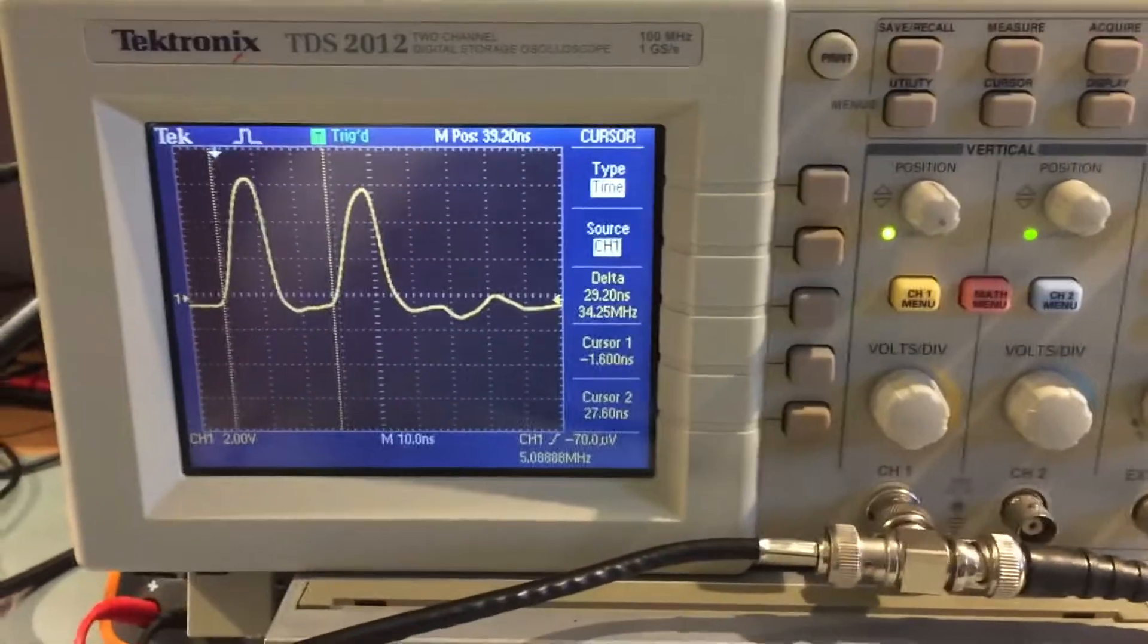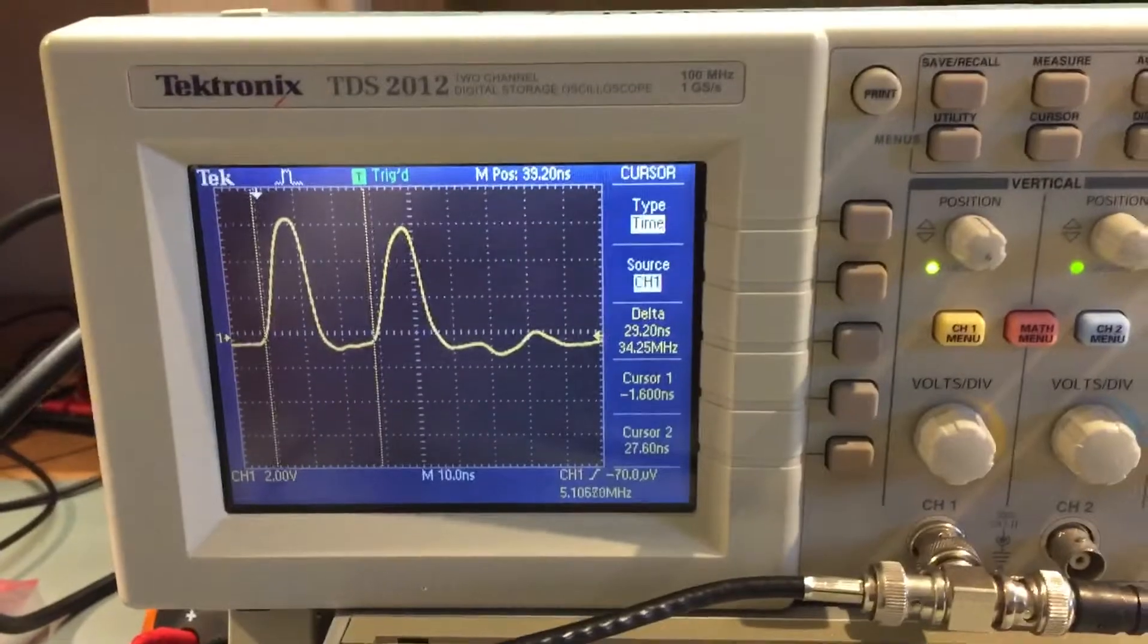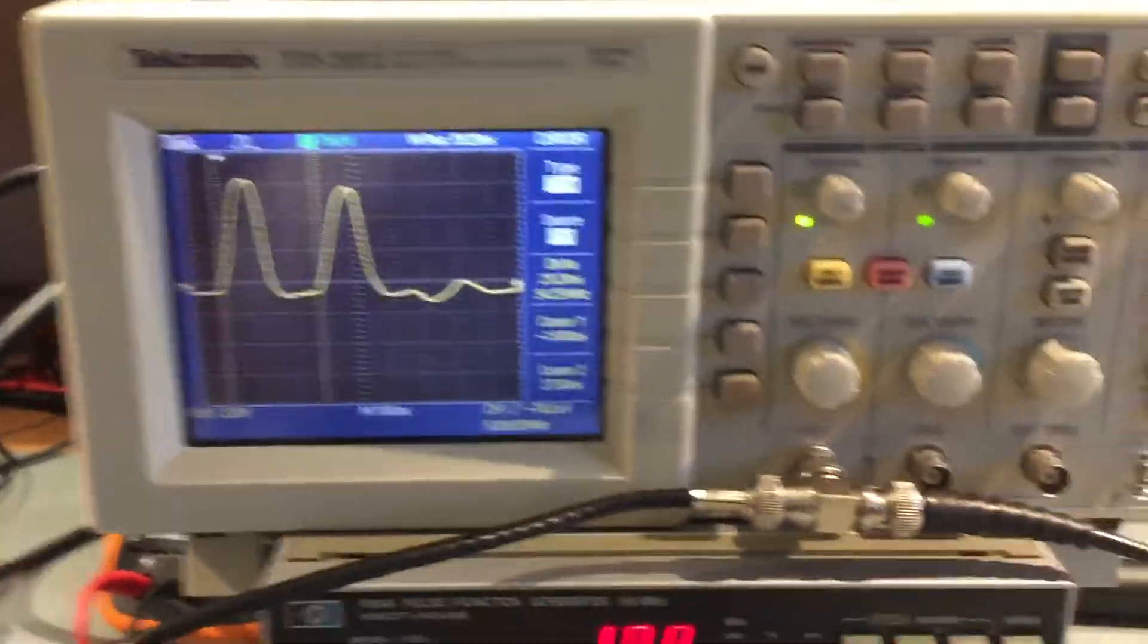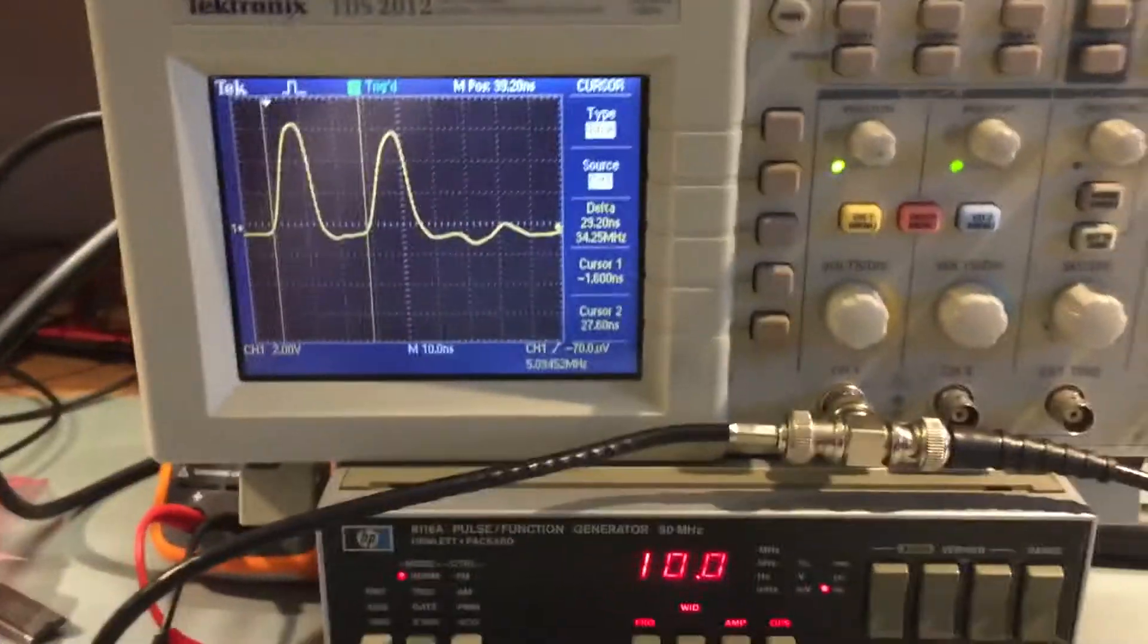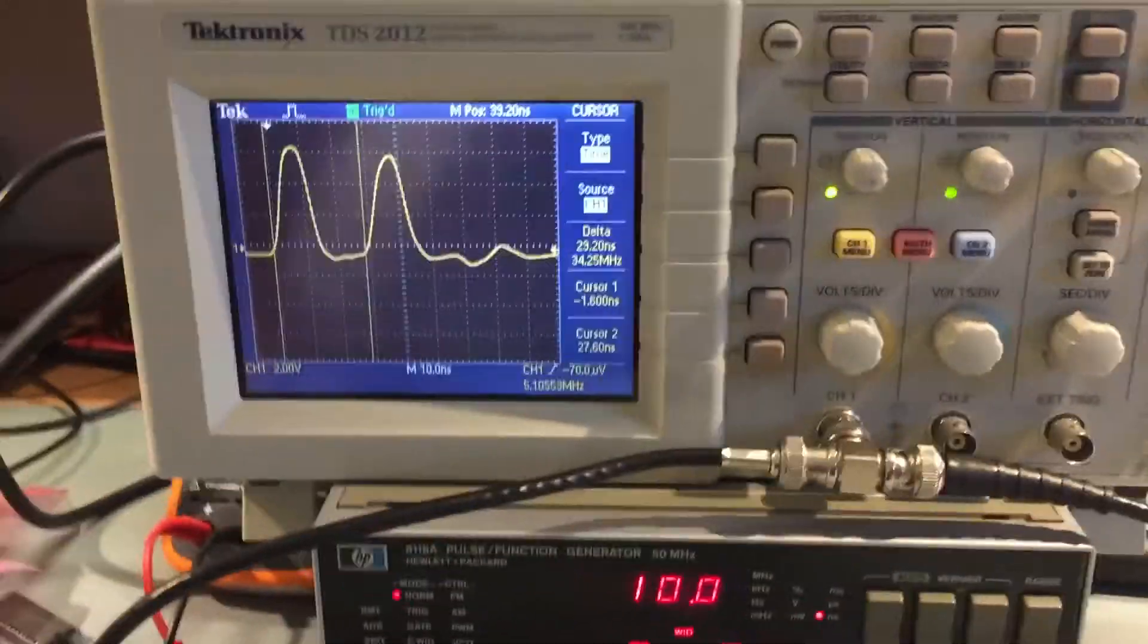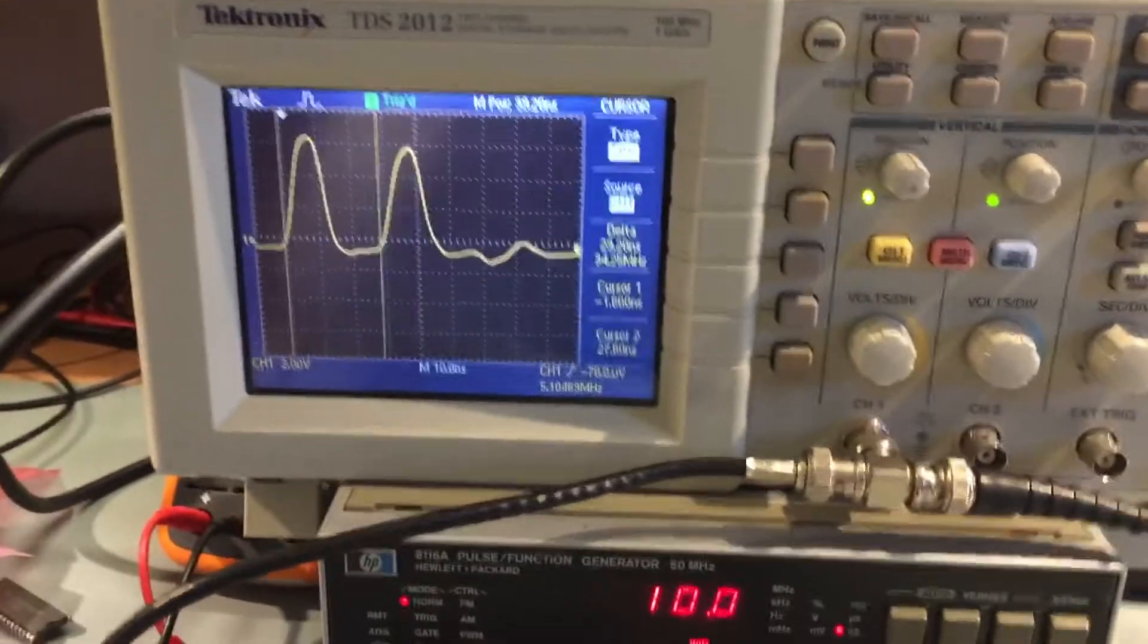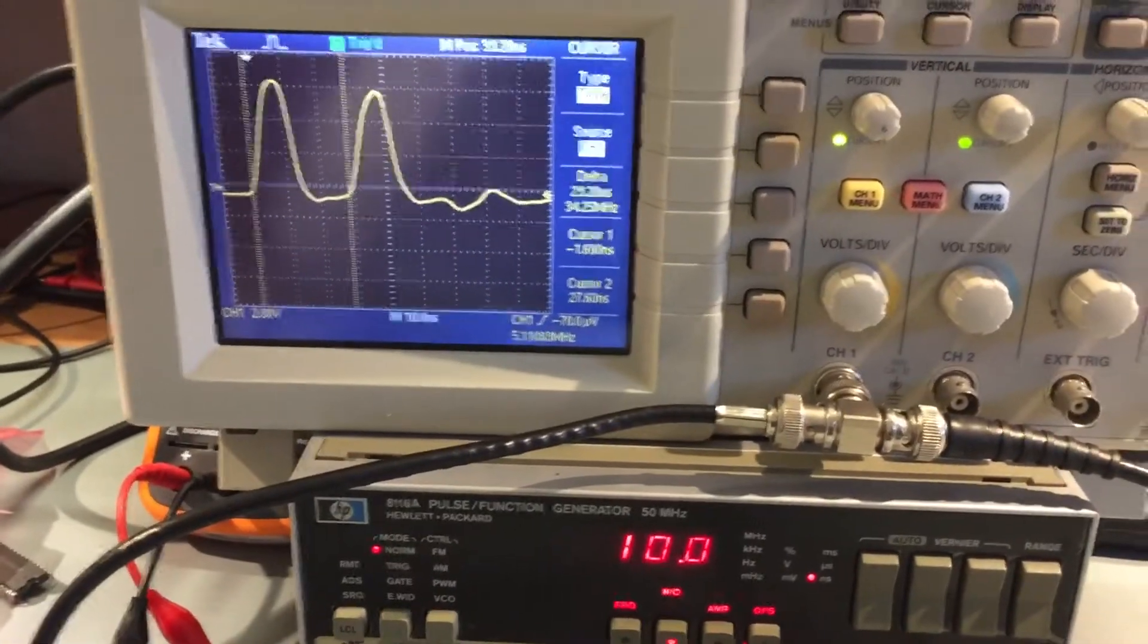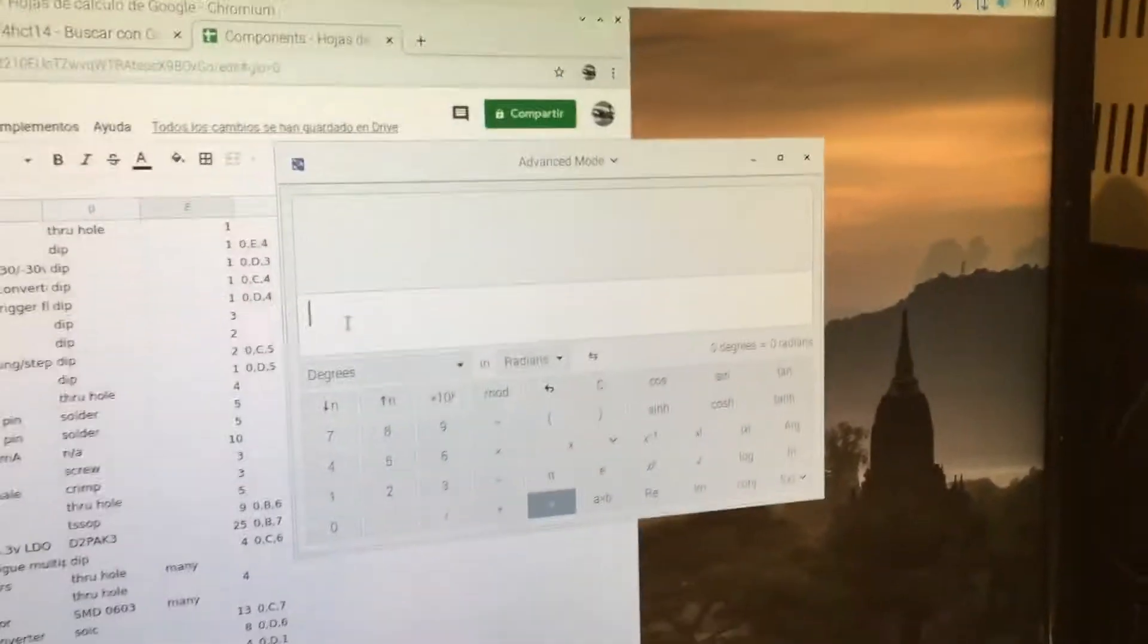Now, light travels at basically 0.3 meters per nanosecond. And in RG58, there's a velocity factor of about 0.66. So, if we get our calculator here.